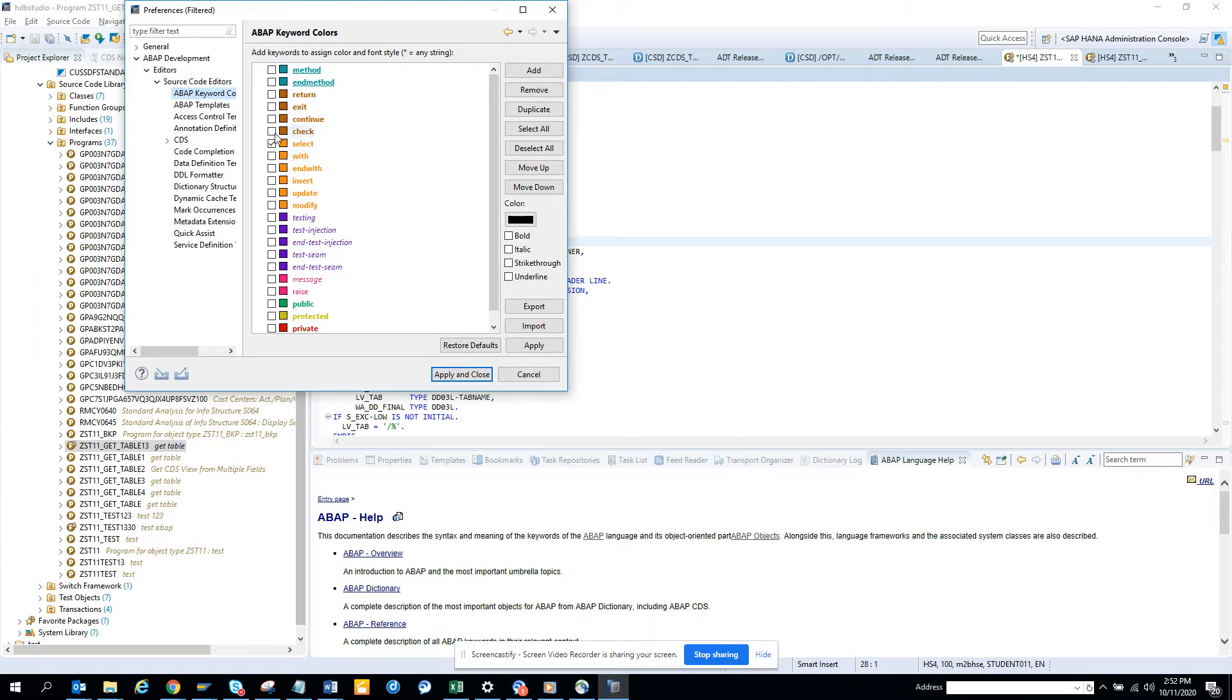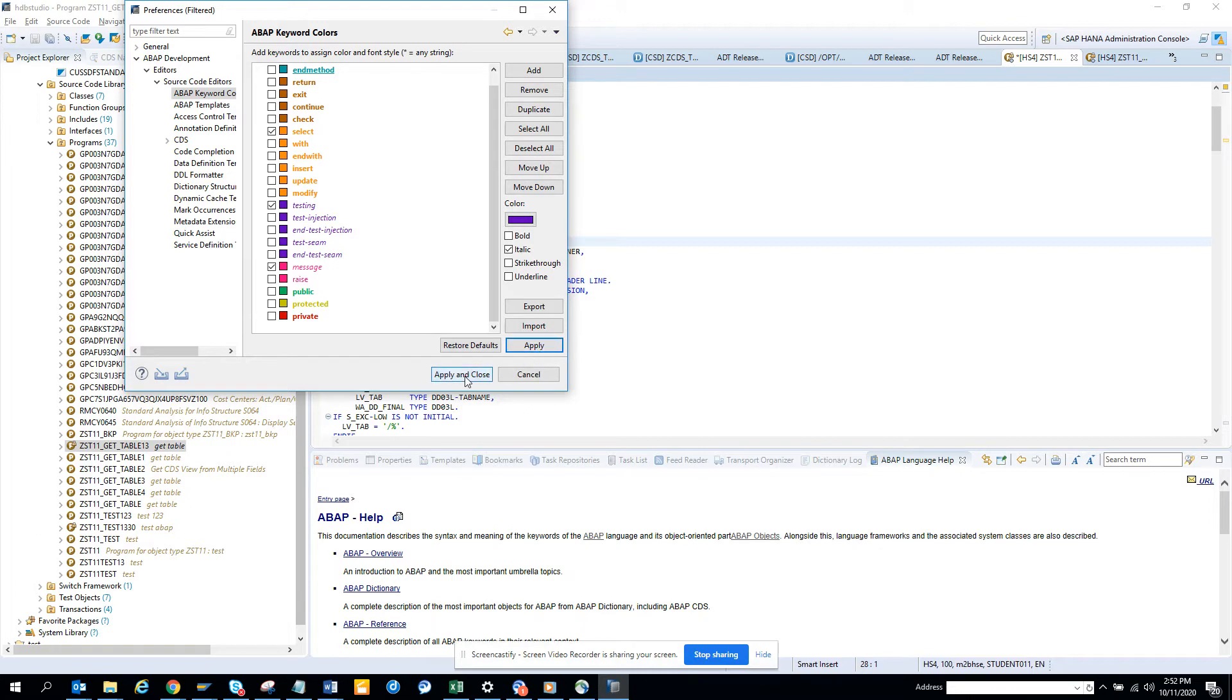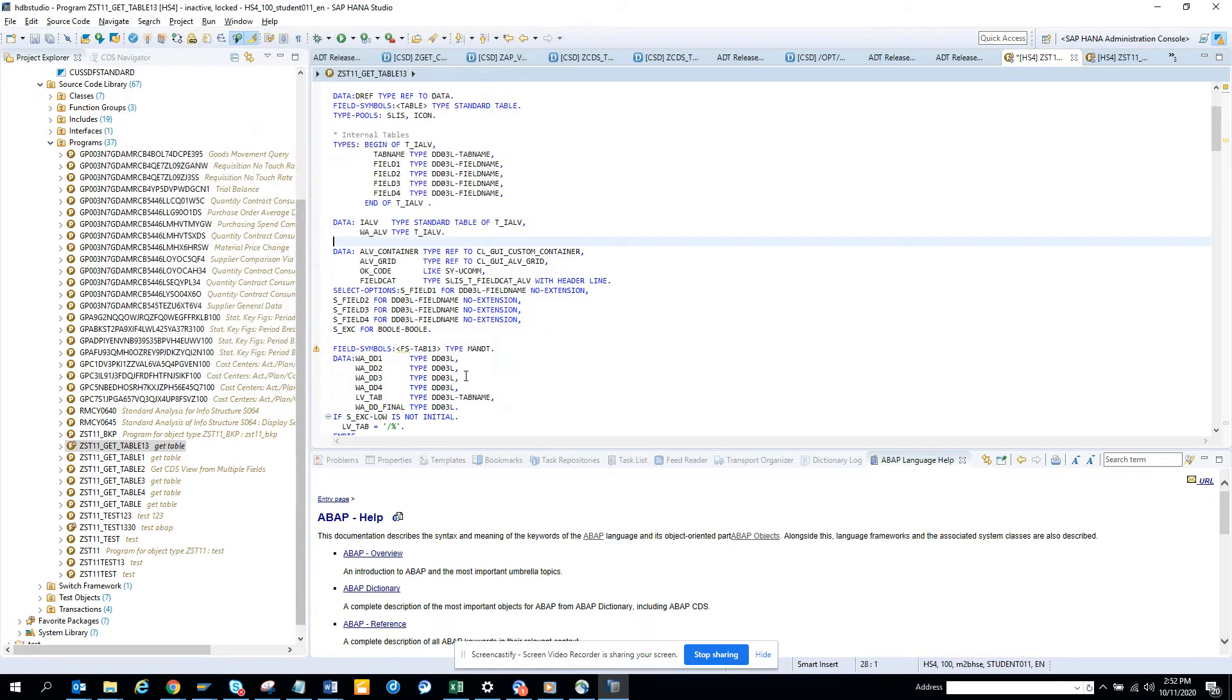So here you can see select is orange. If you want, I can put, suppose, I don't think we have any other things, but select we have. If you put a method it would be showing, so I can put message here, testing and different colors. So I'll just put apply, apply and close.